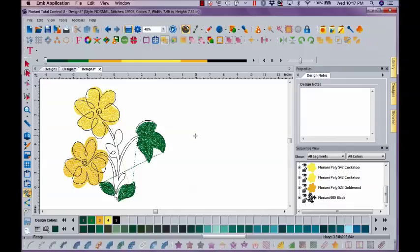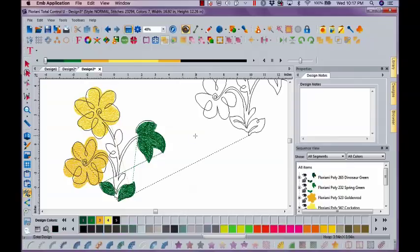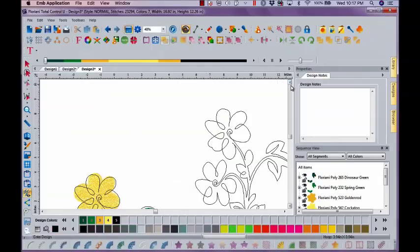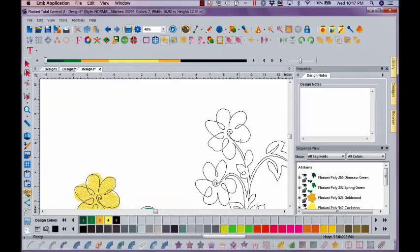Now, what duplicate does is if I just simply left mouse click, it's going to give me an exact copy, an exact duplicate. Notice I still have my cursor. It doesn't look like an arrow. It looks like that crosshair.